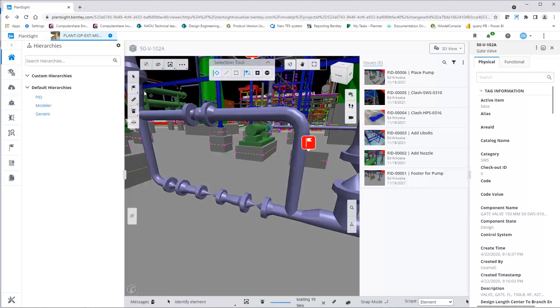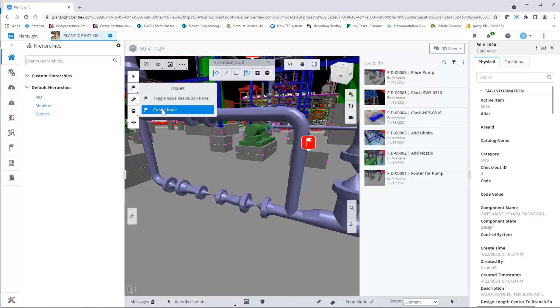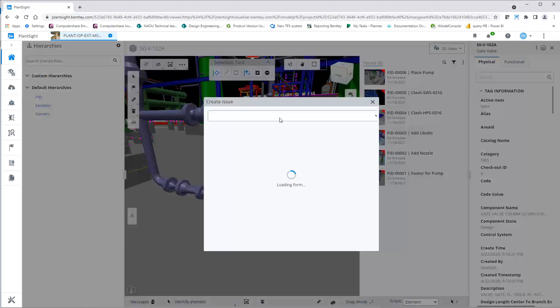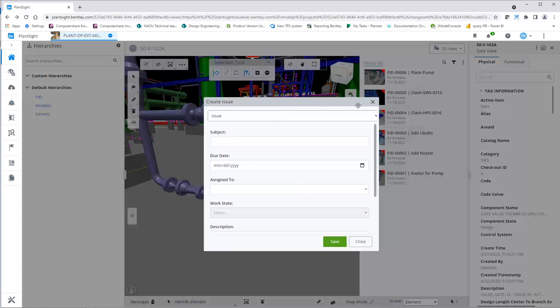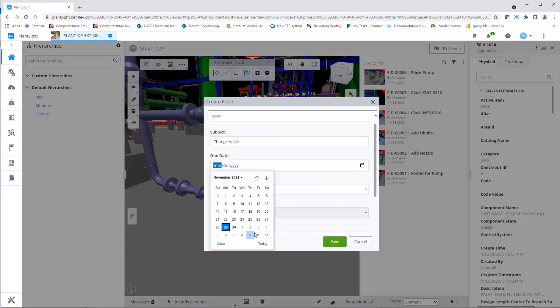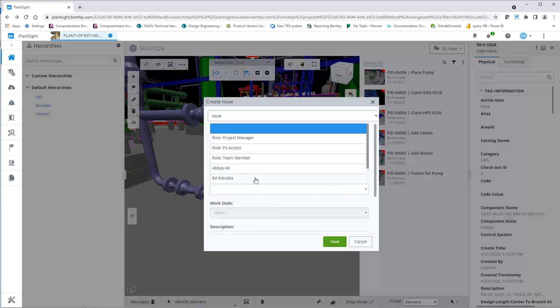To create a new issue, highlight the component and populate the issue form assigning it to a user with specifics of the issue. You can populate the description with instructions.